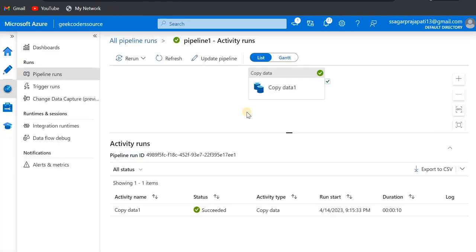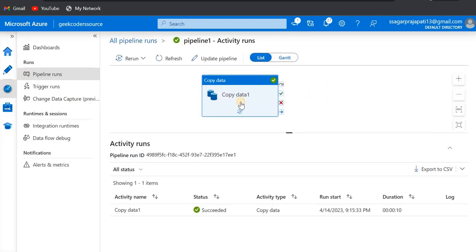So this is how we can use the storage event trigger to schedule the pipeline. In later videos I will tell you what is tumbling window, how to create a custom event-based trigger, and more scenarios. I hope you are liking my videos — if you do, like and share with your friends. You can send me a connection on LinkedIn, schedule a call on Topmate if you're facing any issues, or contact me on Telegram or LinkedIn for job support. Thank you, bye!